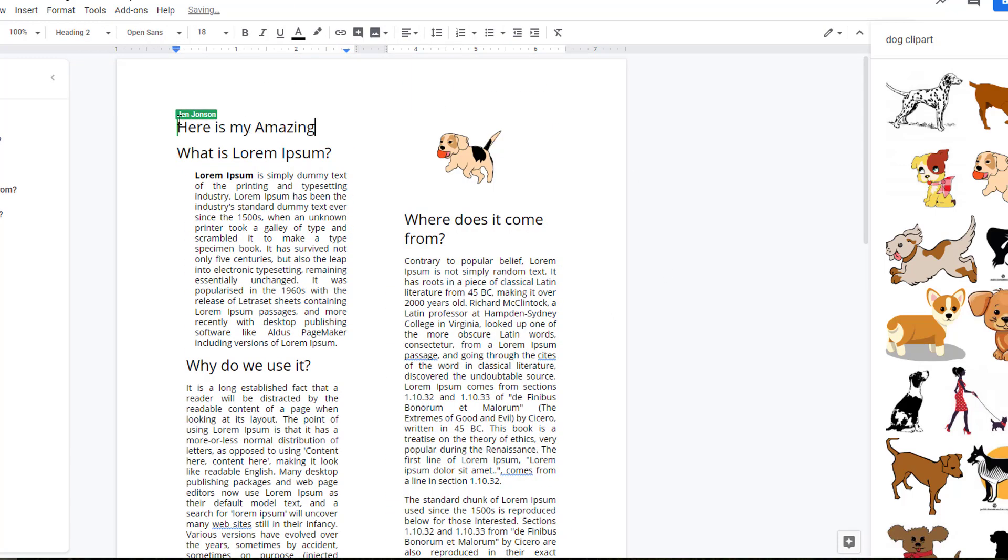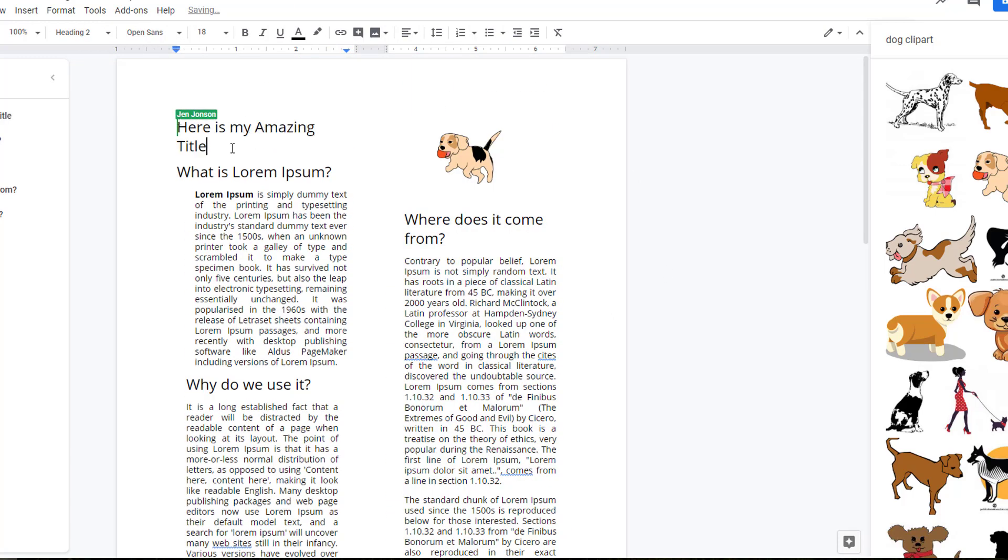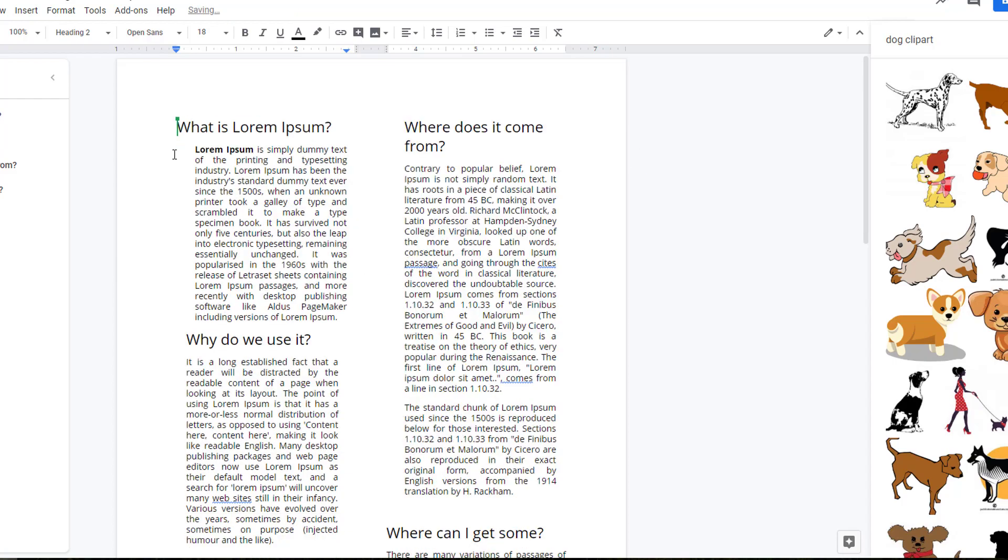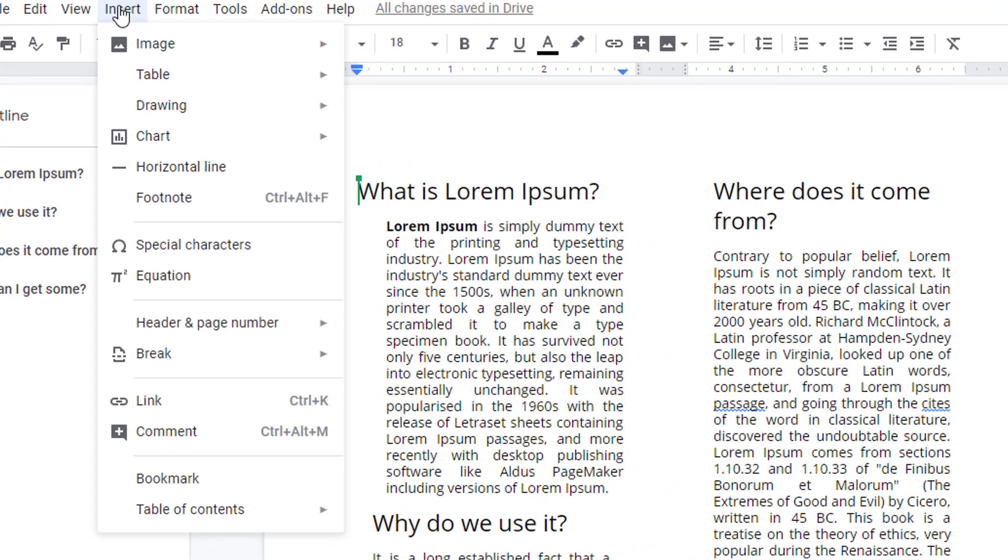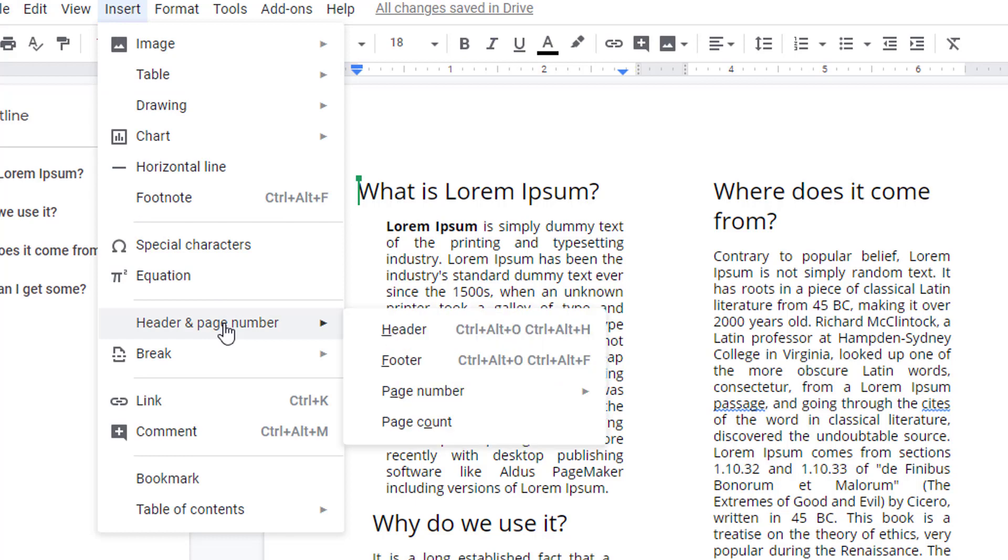If you want to add a title to your document that is not split into columns, you can use Insert, Header.